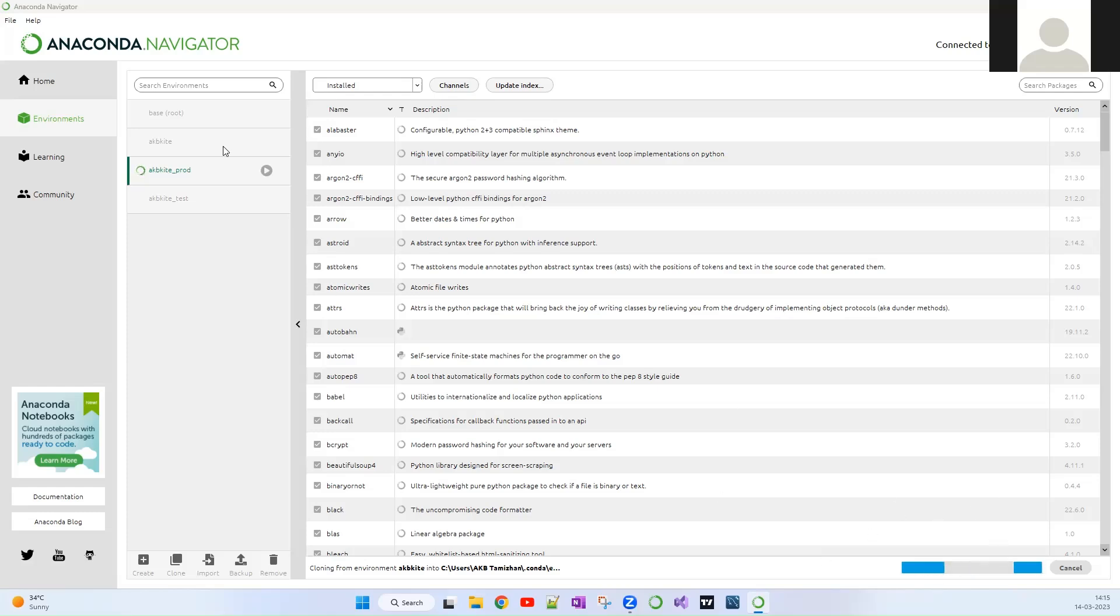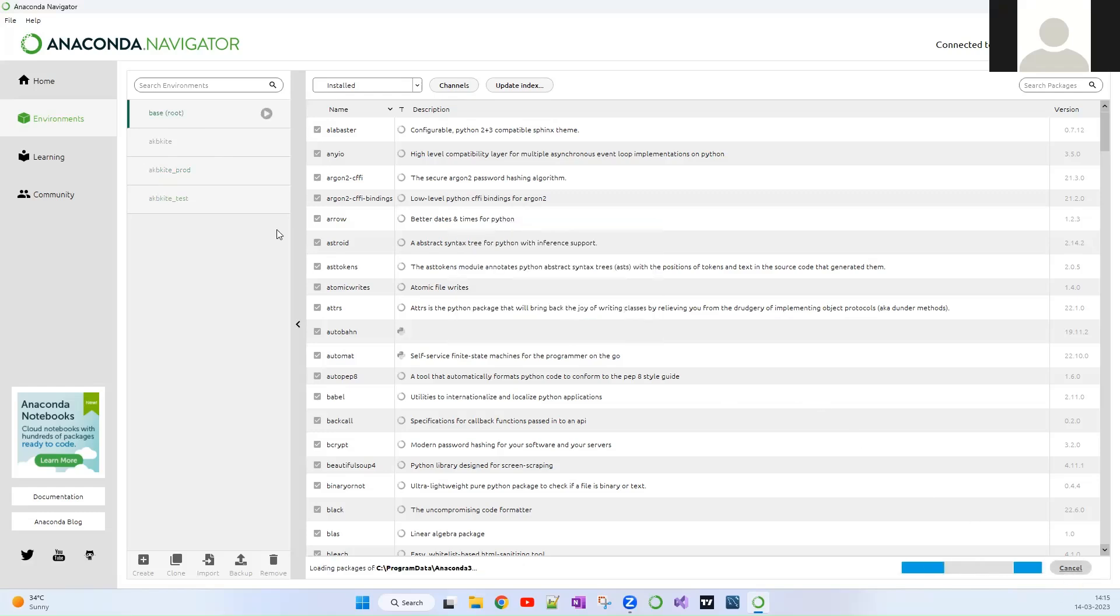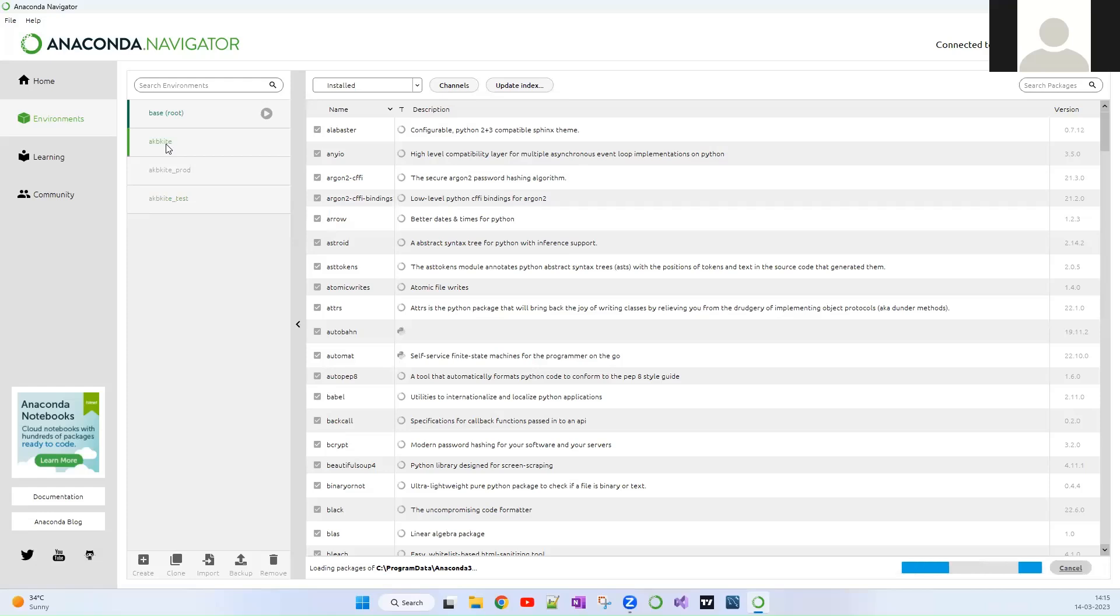Since I have already cloned this as AKB test, I'm just canceling this. You can see over here I have already created another, I have already cloned another environment AKB Kite underscore test and this contains the same package as that of this Conda environment which I have cloned.